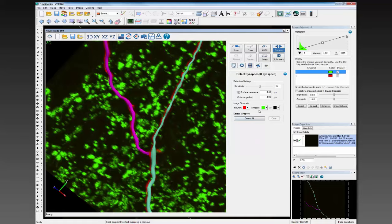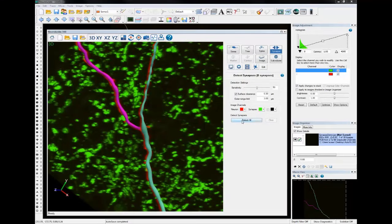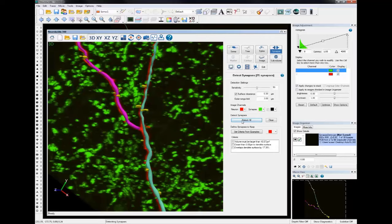The last thing you need to do is set the channels — so the synapses: VGLUT1 marker is in green and the neuron is in red. Now that we've got everything set, we're just going to select Detect All, and the software will run through and detect. You can see here in yellow there are individual putative synapses that have been determined on the basis of these sensitivity settings — sensitivity, surface clearance, and outer range. You can go through and define which synapses to keep, filtering them on the basis of their different parameters.